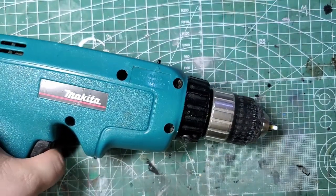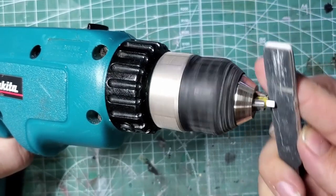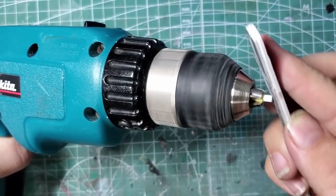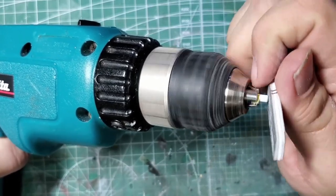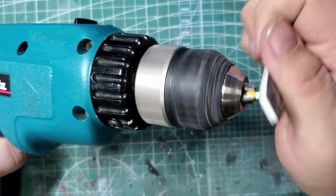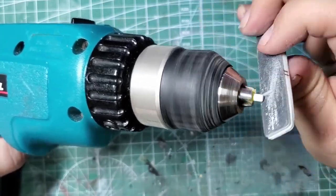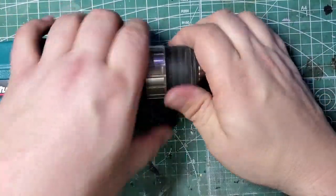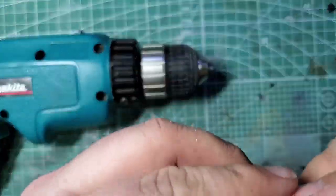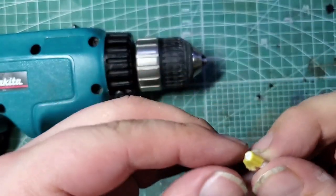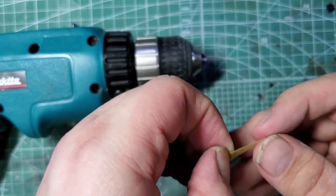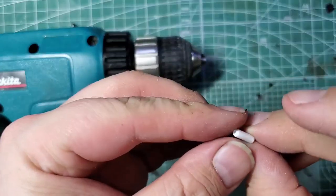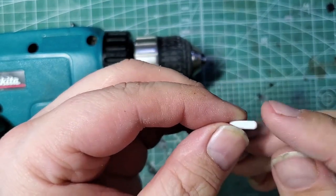With the metal filing done we're going to go ahead and smooth this out with the 240 grit. And we're not going to move on to the 400, after finishing with 240 I thought that was good enough.